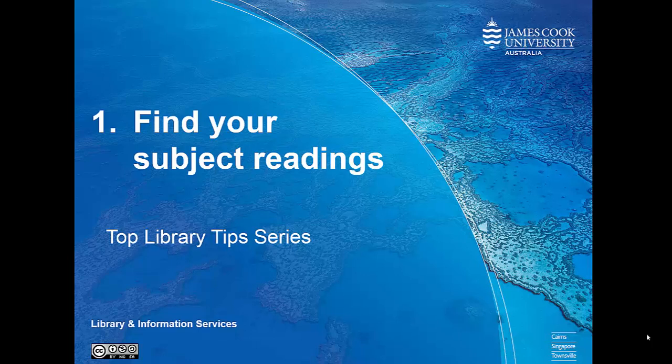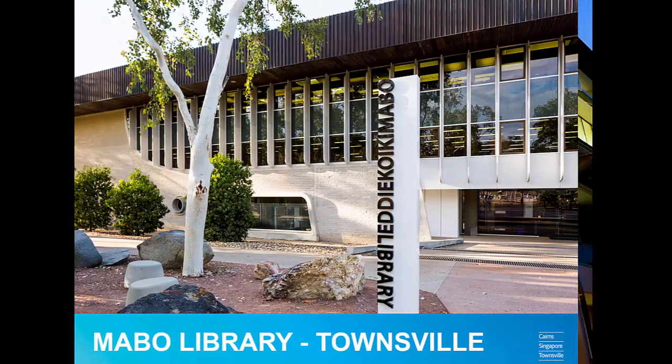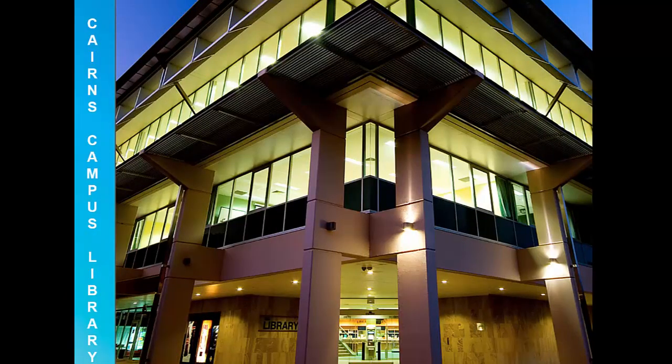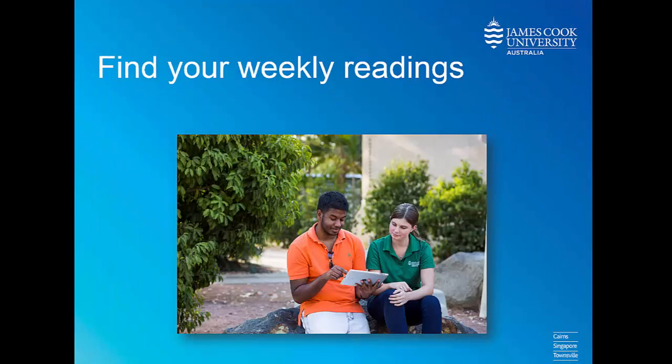Hi and welcome to the first in a series of videos by the JCU Library. These tips should help you with finding and managing information for your assignments. The first tip is to find your weekly subject readings.